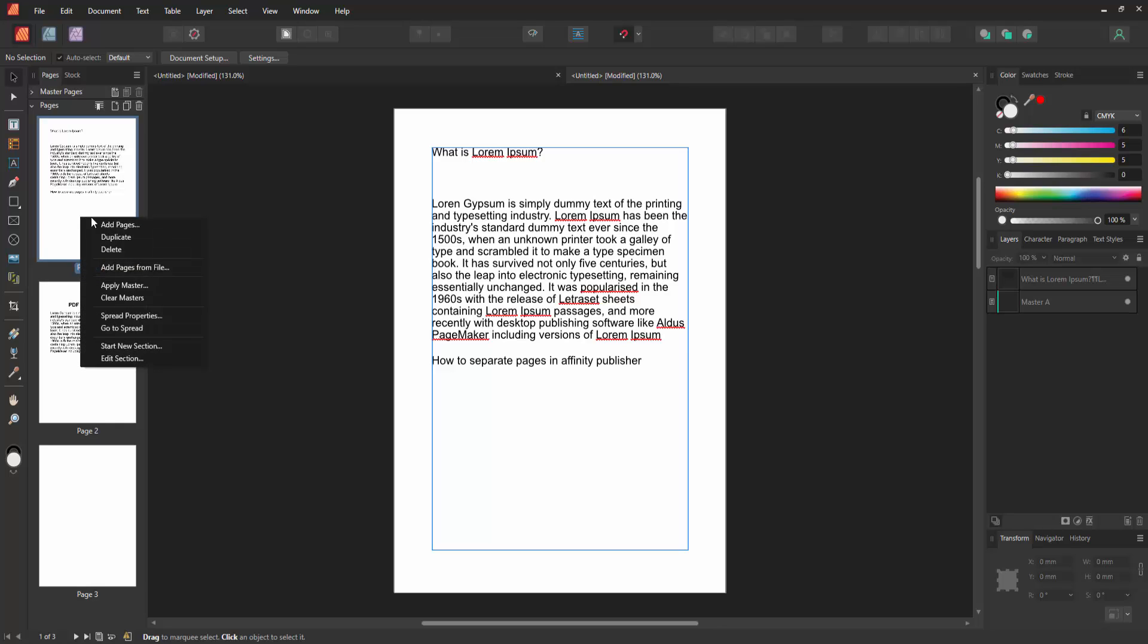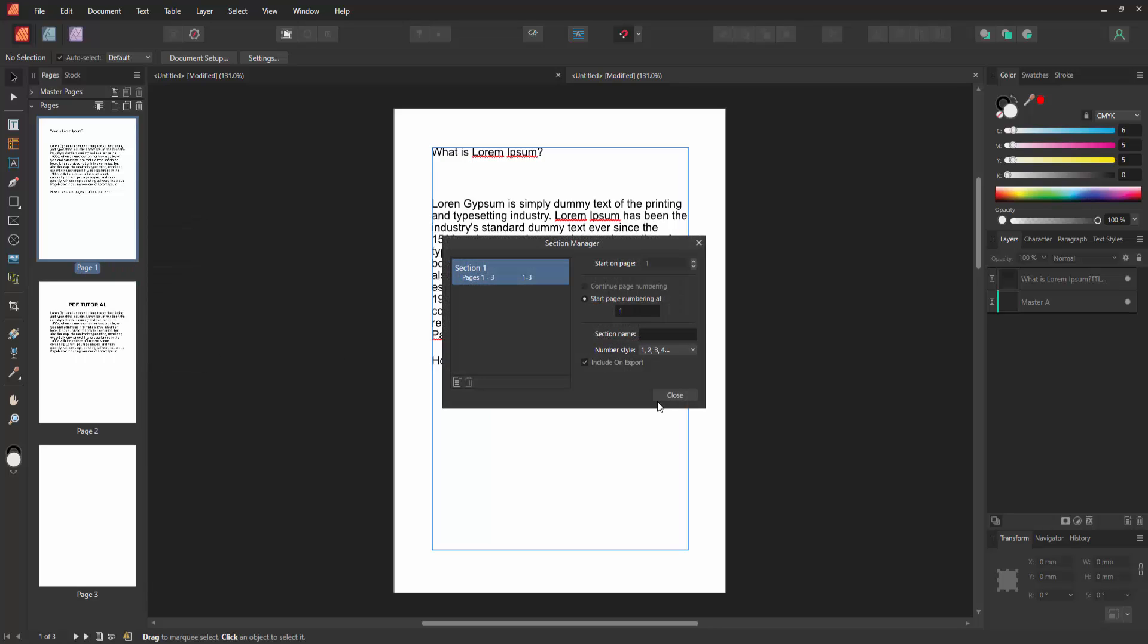In the menu options, click 'Start New Section', then click close.